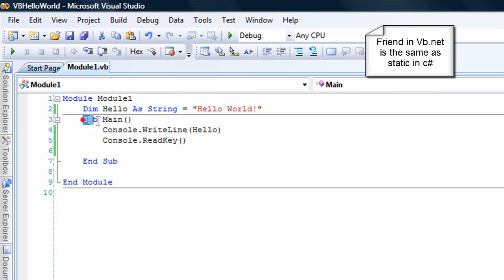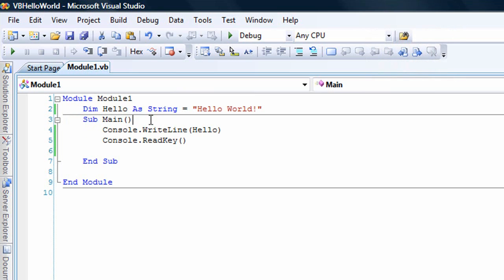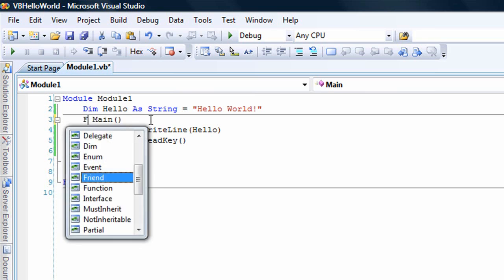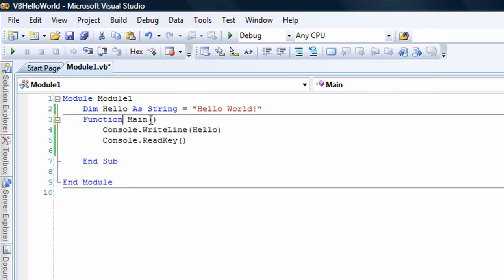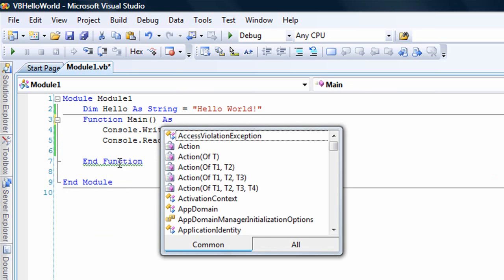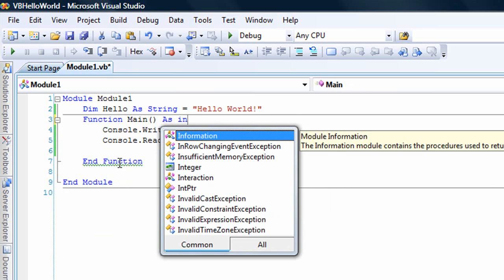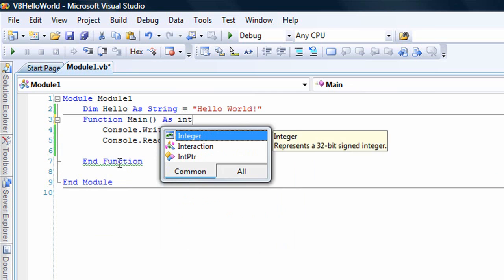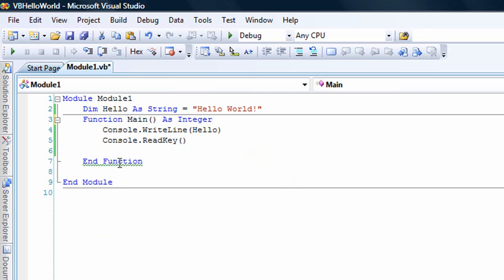A subroutine is main. This is called main. A subroutine is just a function that does not return anything. Main can also return an int. So in Visual Basic, we have to call this a function as int.